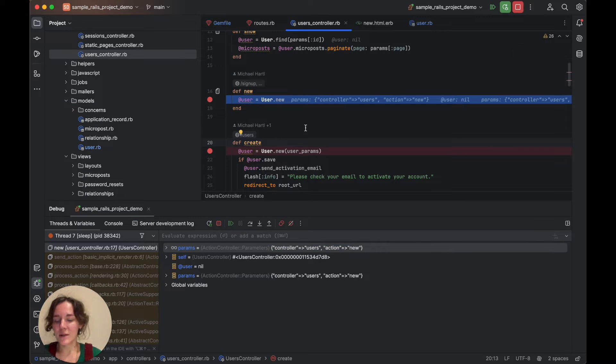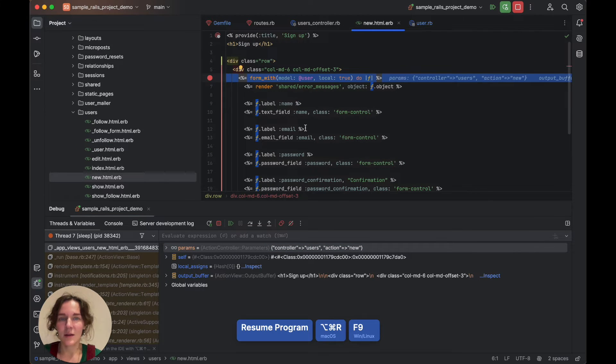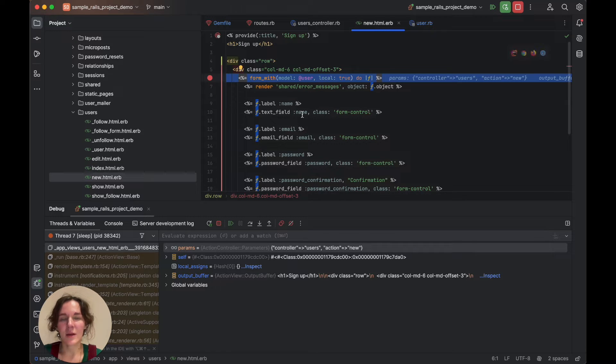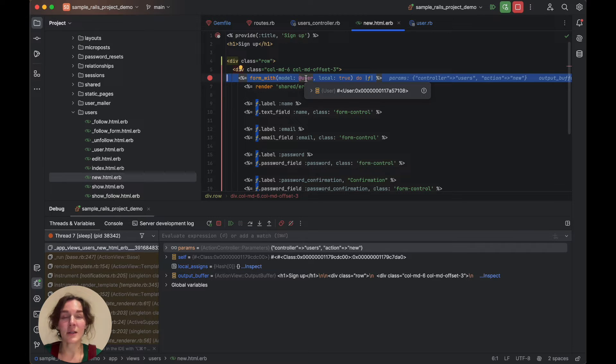We can do it with a shortcut, Alt-Command-R. The application will be stopped in a view corresponding to the new action. You can hover over the user variable in the editor to see that it is initialized now.